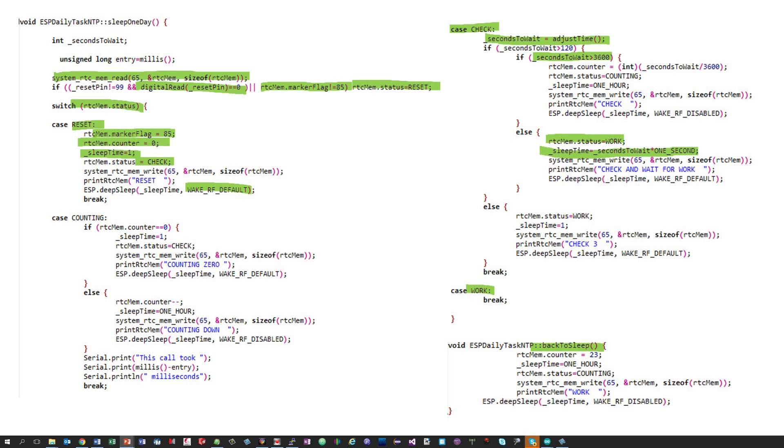After our daily task, we know that we have to wait another 24 hours. This is why we can sleep for one hour and set the counter to 23. During the next wake up, we just need to go to the counting status and do not need Wi-Fi.